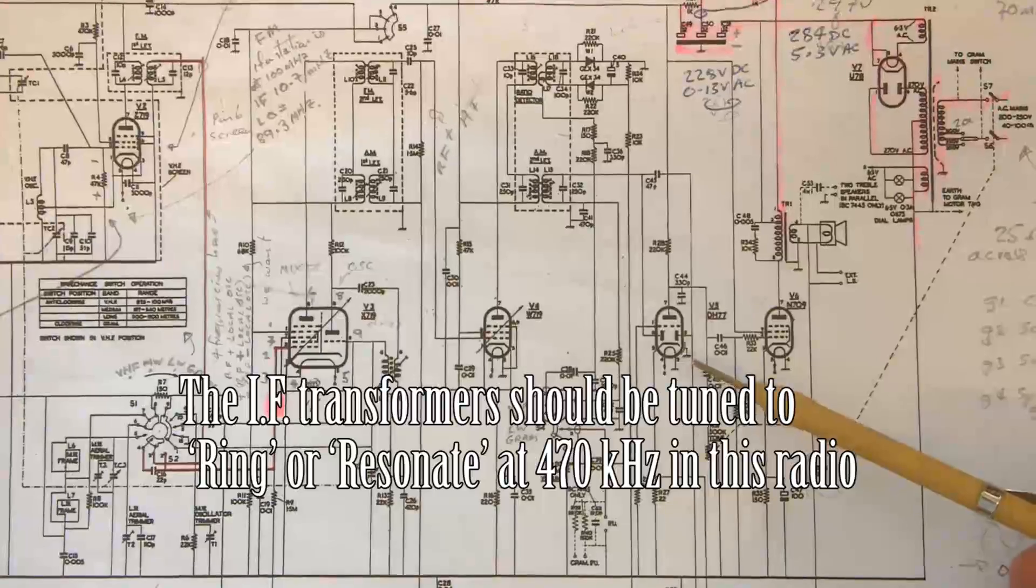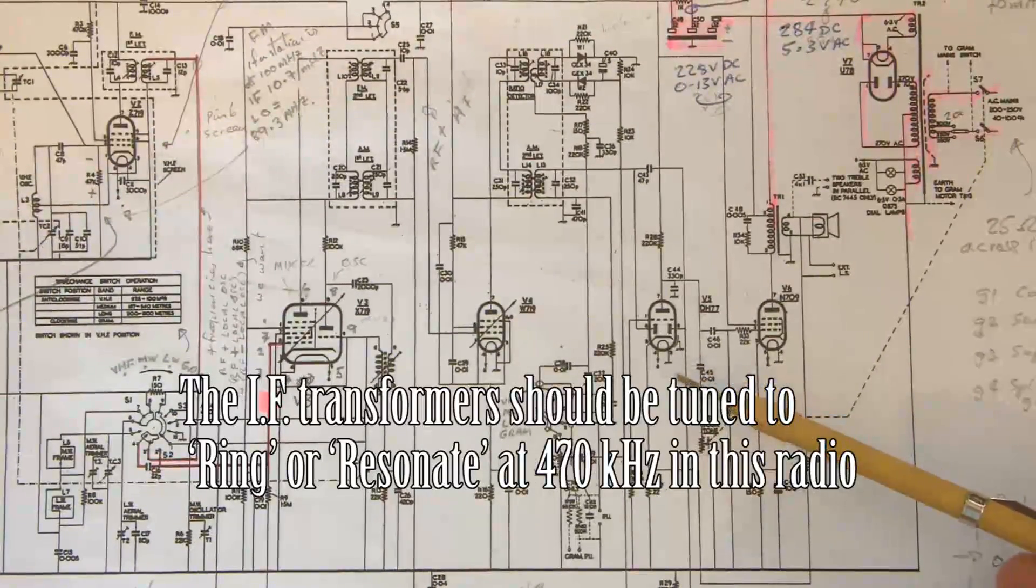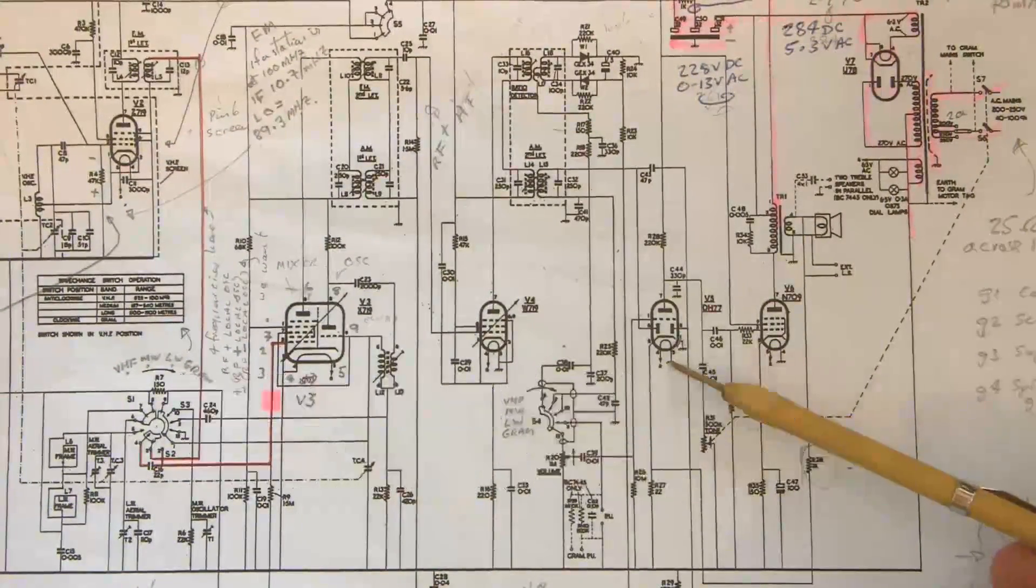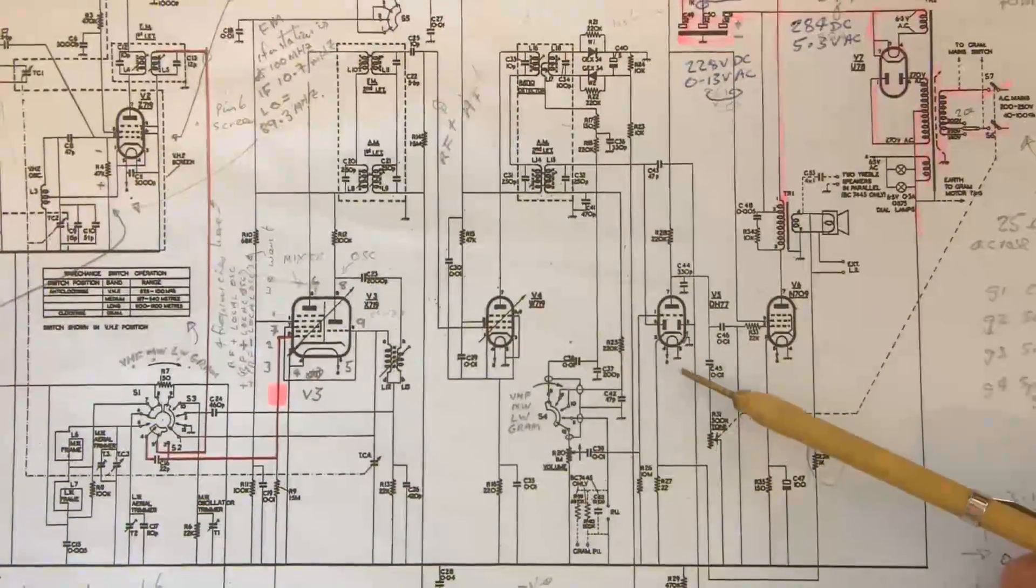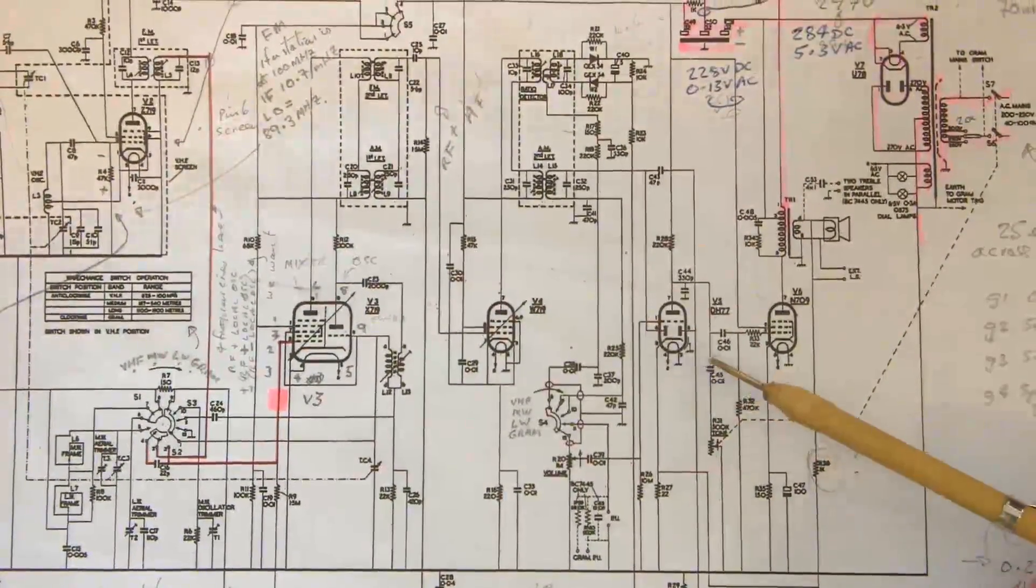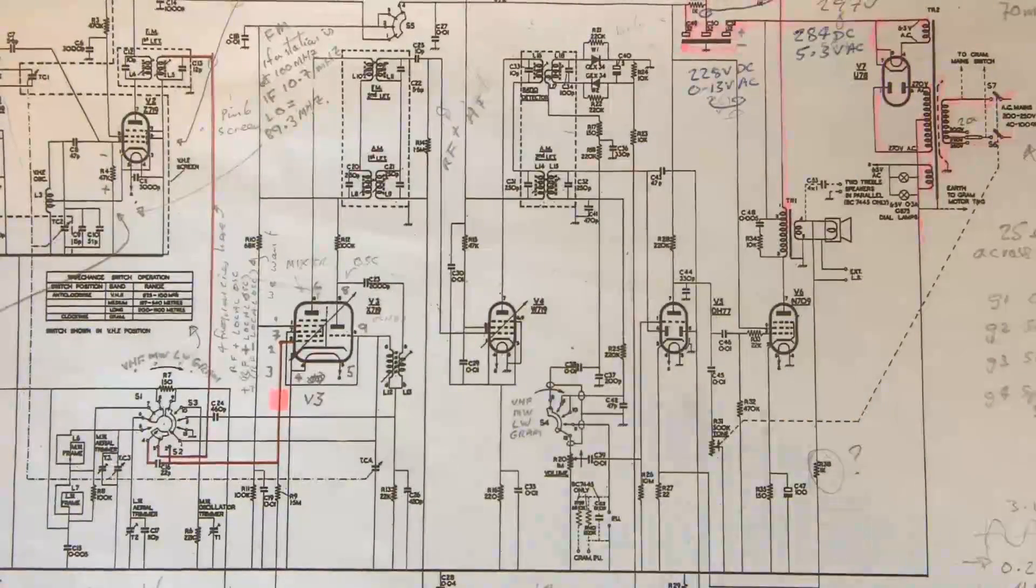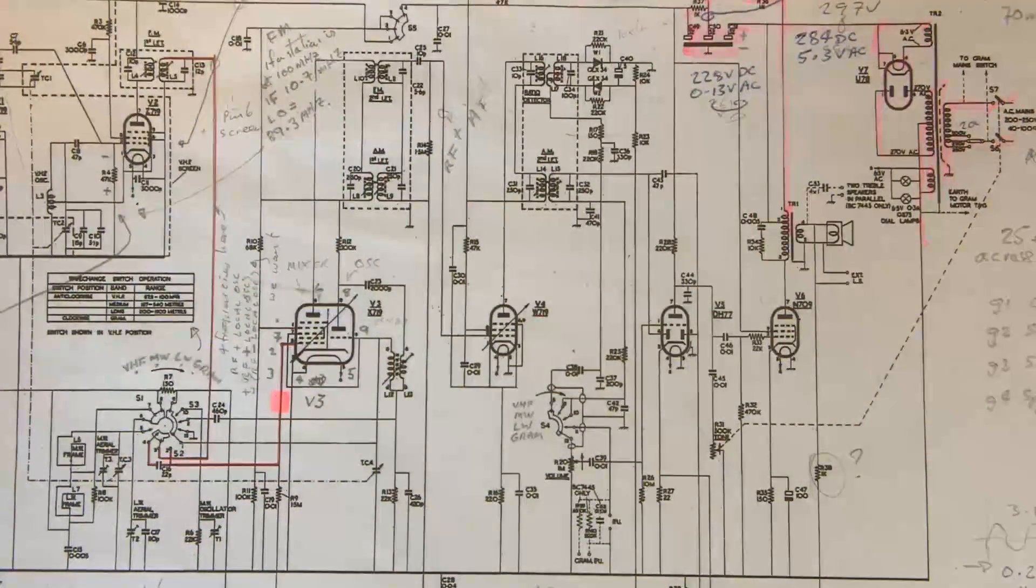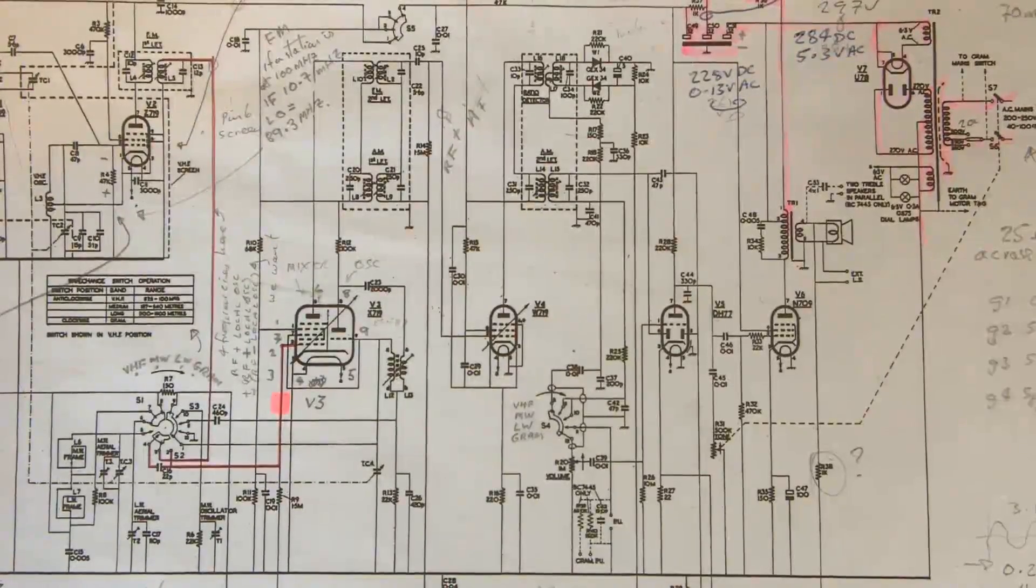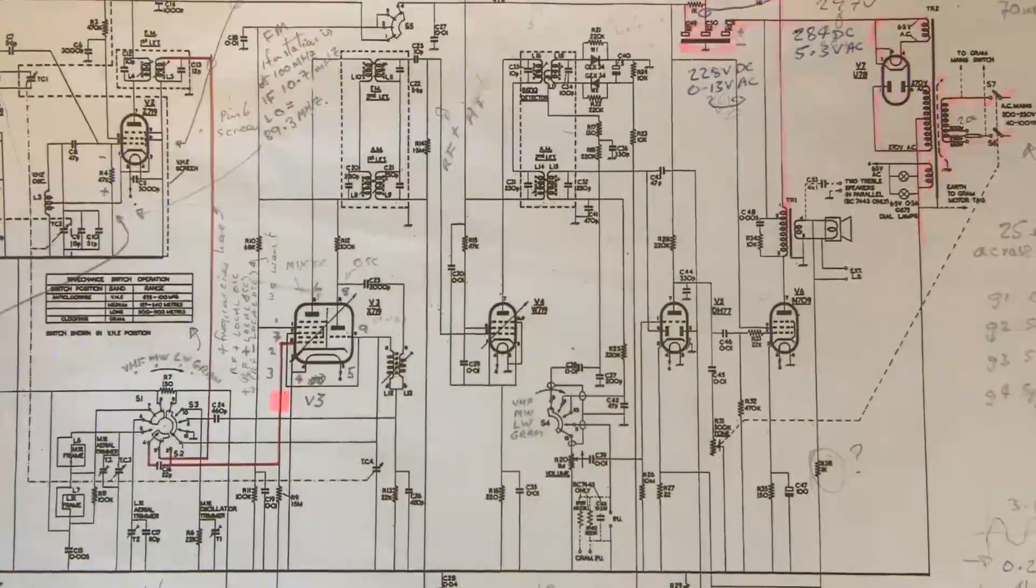And I'm going to be looking at the resulting signal that comes out of this double diode triode, or as my old boss would have called it, a double diddle-triddle, and see what we get. At some stage I'll be putting a marker frequency in as well, at 470 kHz.